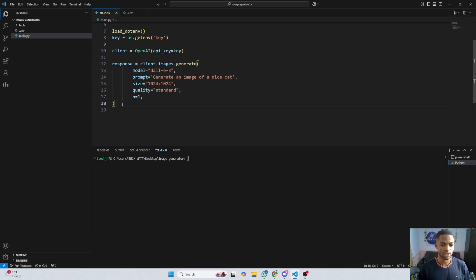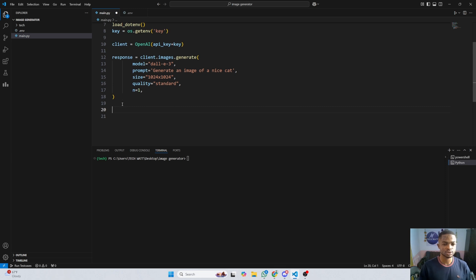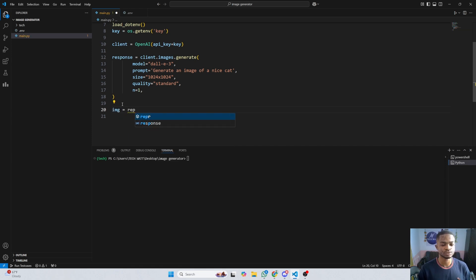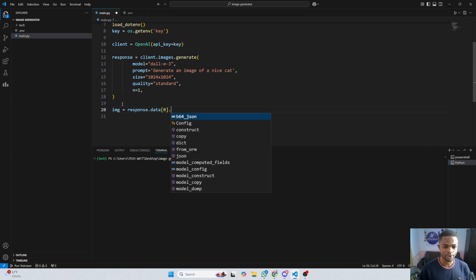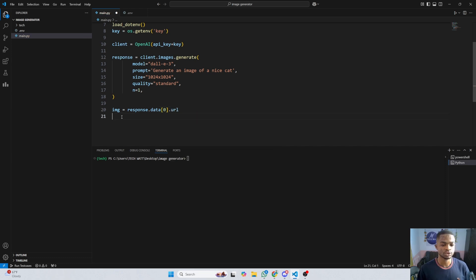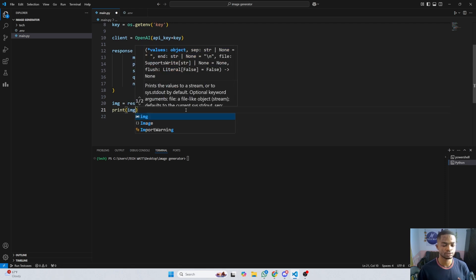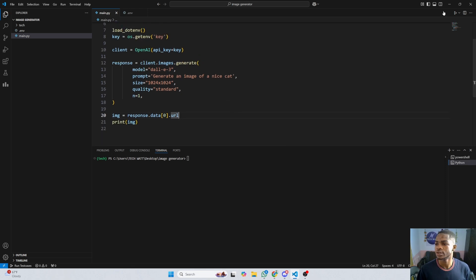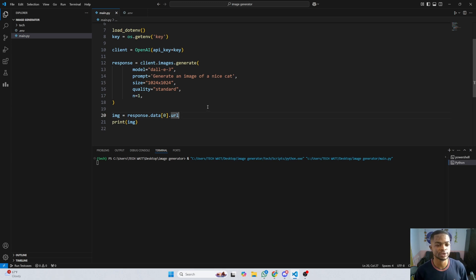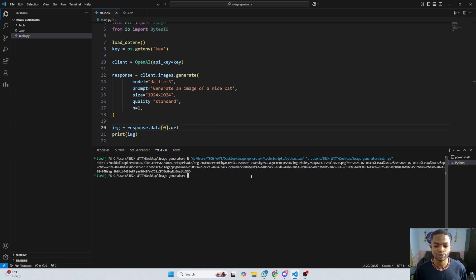This is all you need to generate images using the OpenAI DALL-E model. From the response we grab the image URL: image = response.data[0].url. We can go ahead and print this image URL. Let's run this — it will take a couple of seconds to generate the image. And here you have it — this is the URL of our generated image.